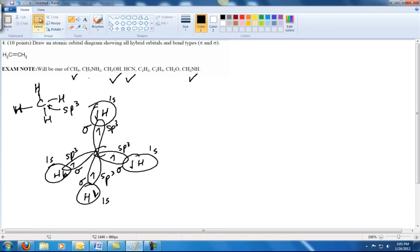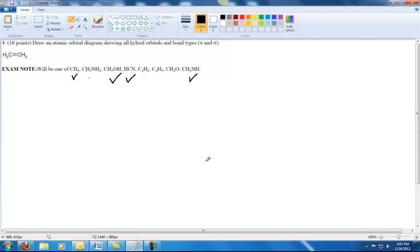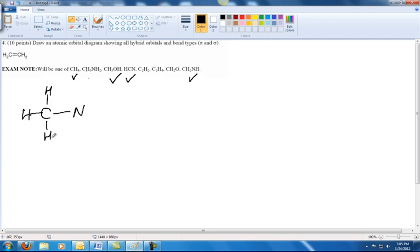The next molecule is CH3NH2. The C will be bonded to the N, because hydrogen can't be in the middle — it can only have one bond. We have three hydrogens on the C and two hydrogens on the N. Carbon needs four bonds and nitrogen needs three, so everything is satisfied. The hybridization will be SP3 on the C and SP3 on the N, because everything is single bonded.